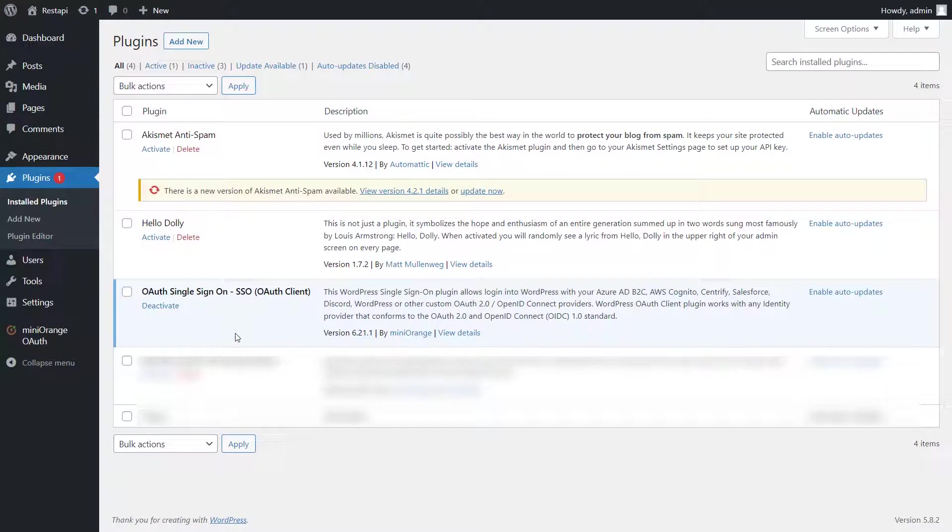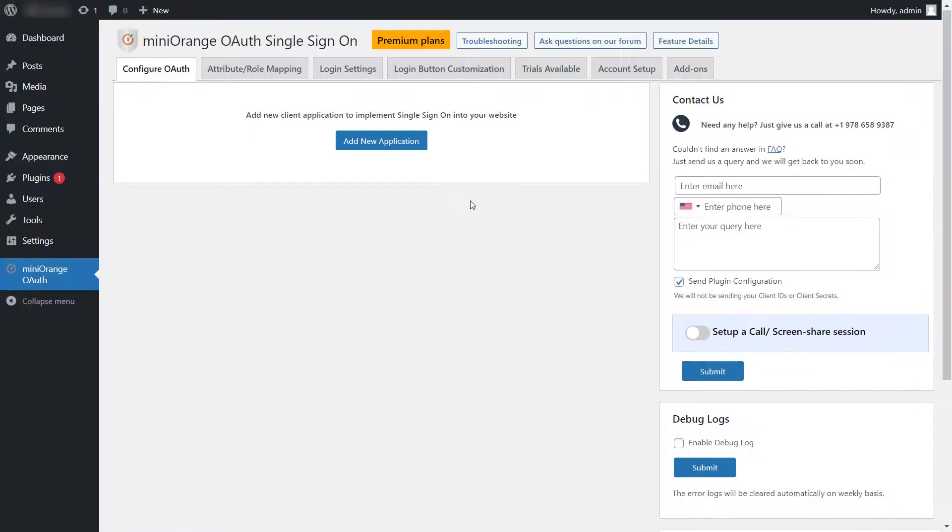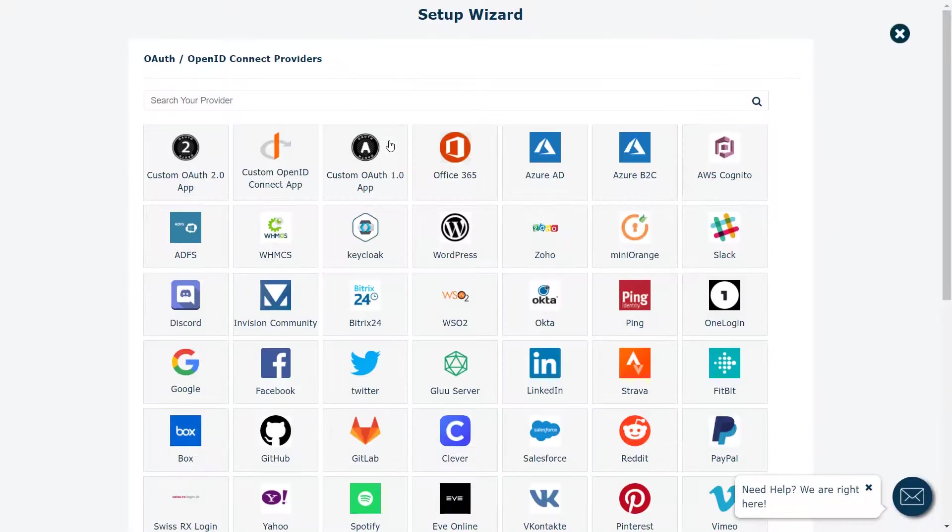Here, you can see the Mini Orange OAuth Client plugin is activated successfully. Now, go to the OAuth plugin and click on the Add New Application button.